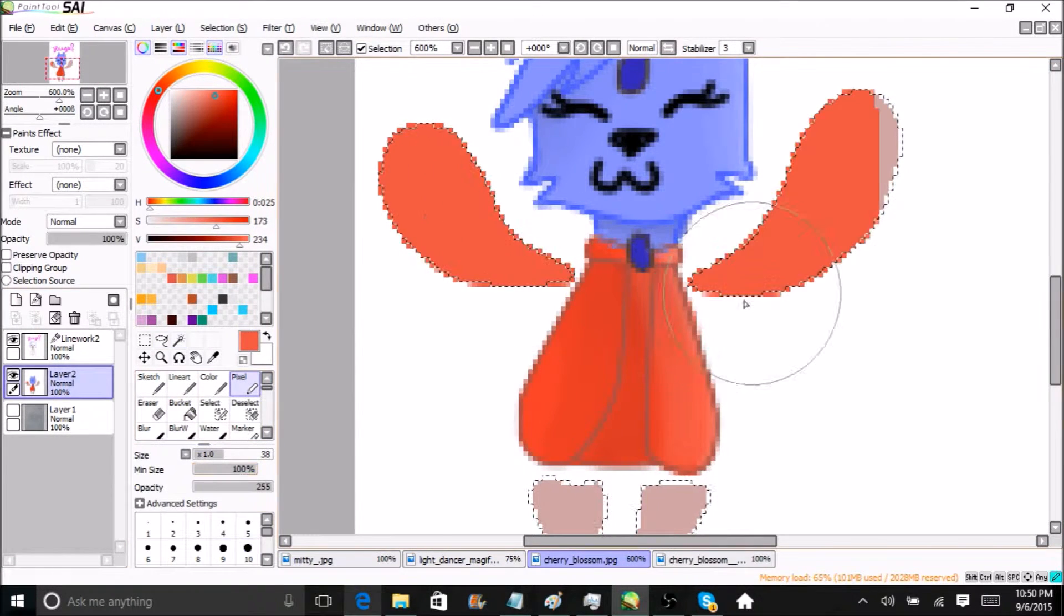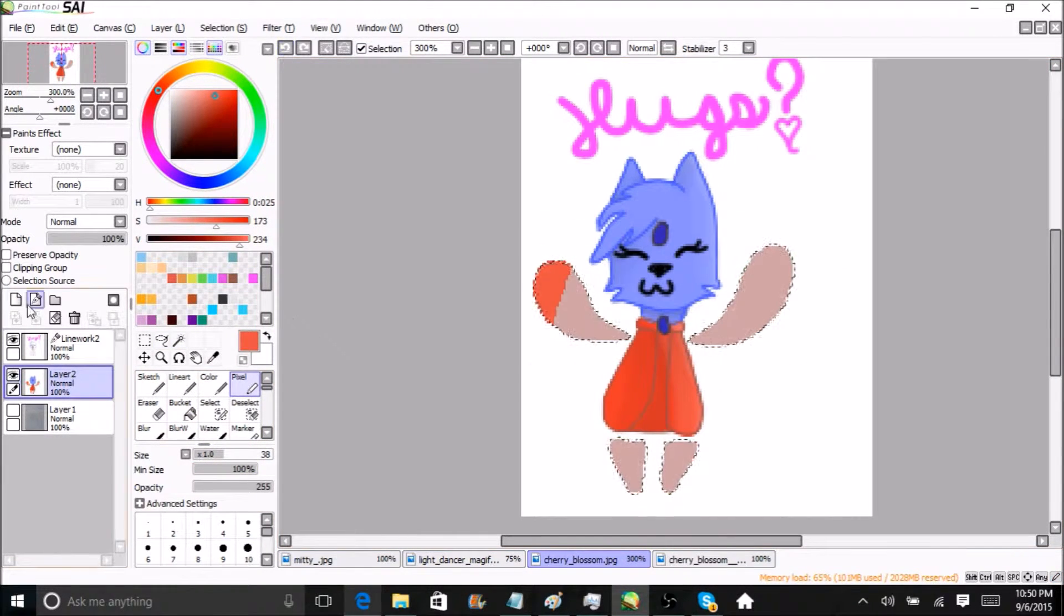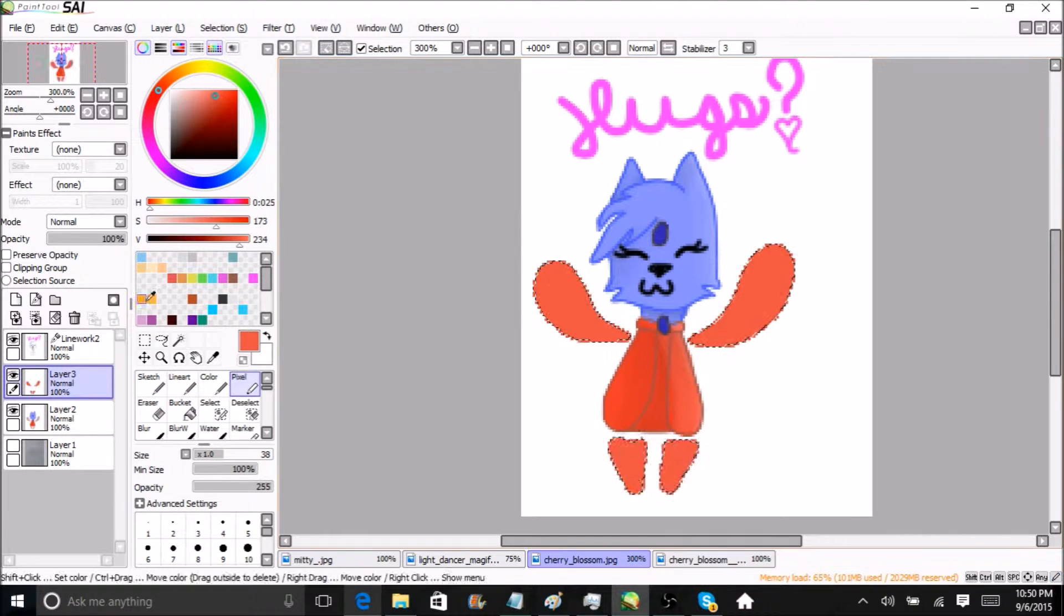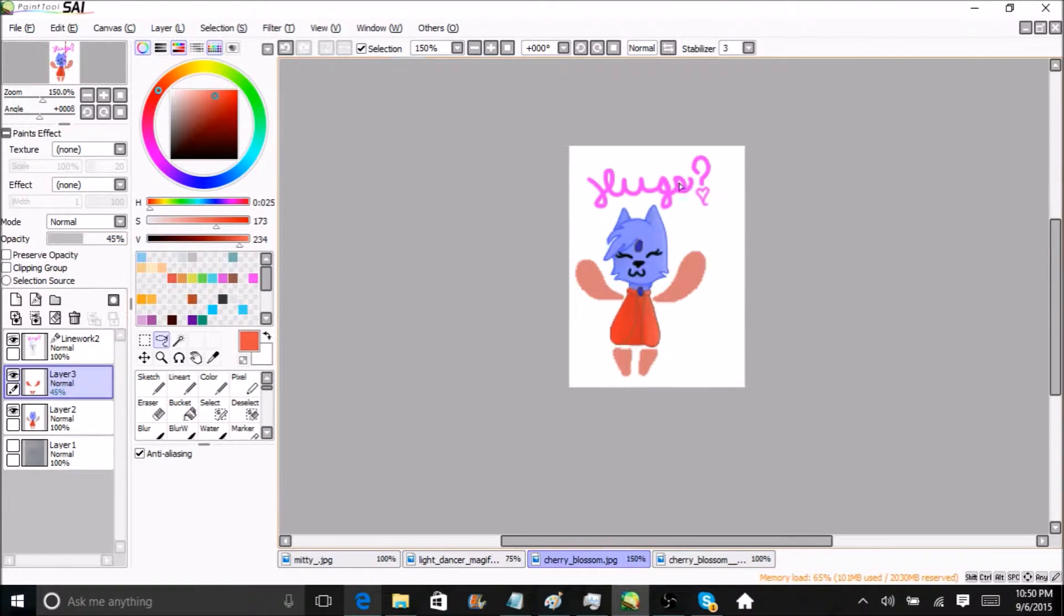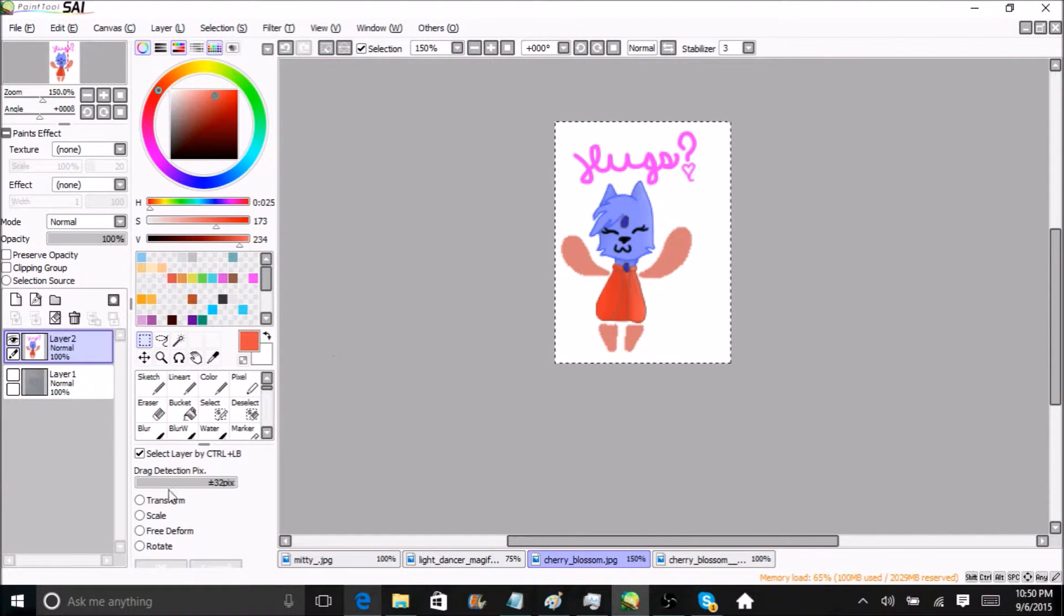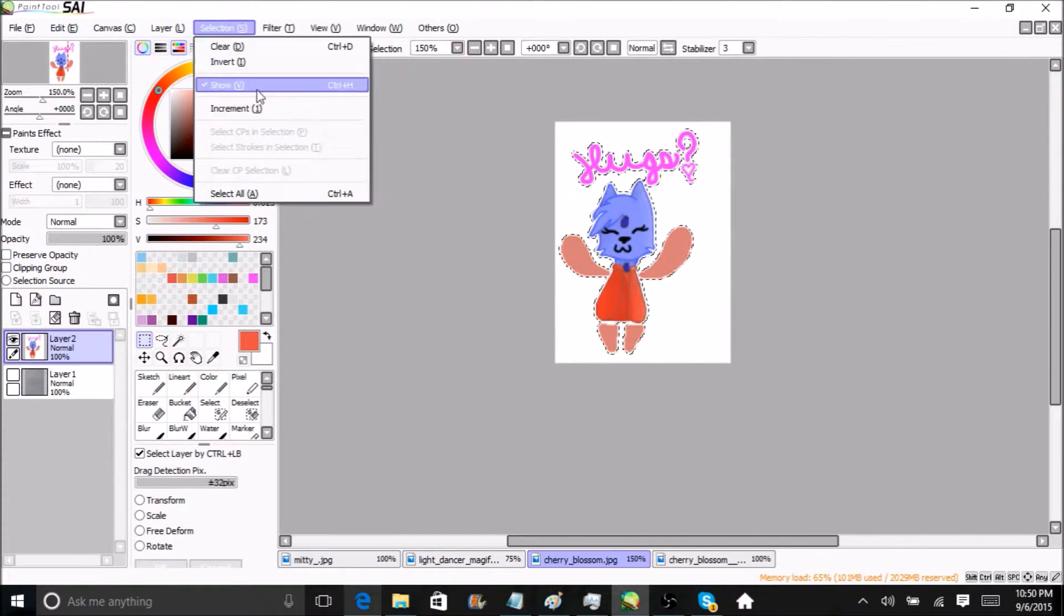And I made a couple of my characters but I forgot to record them so I'll just put those pictures in the end of the video.